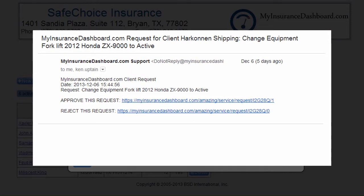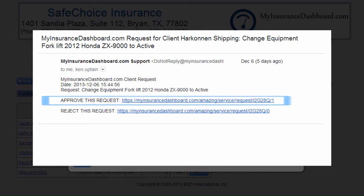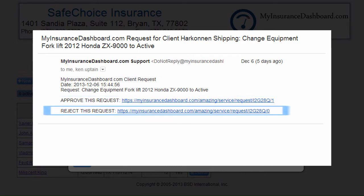You can approve or decline client requests directly from within this email by clicking the links to Approve This Request or Reject This Request.